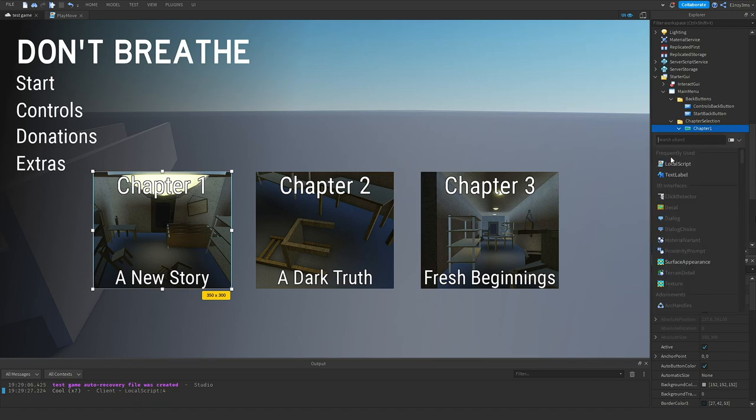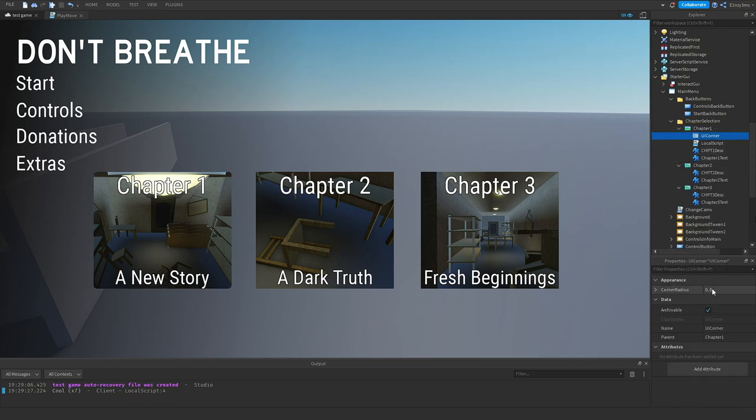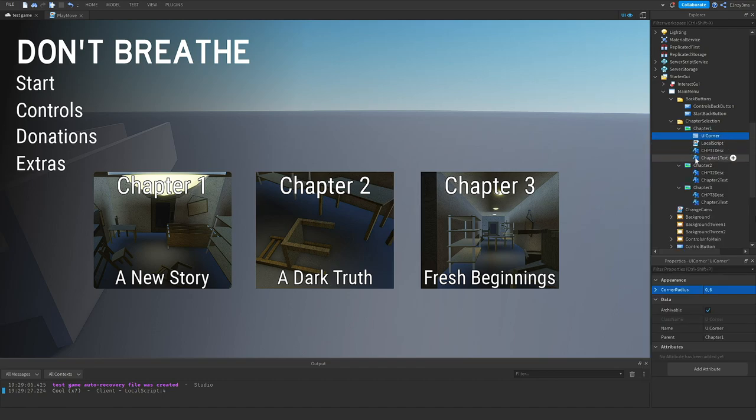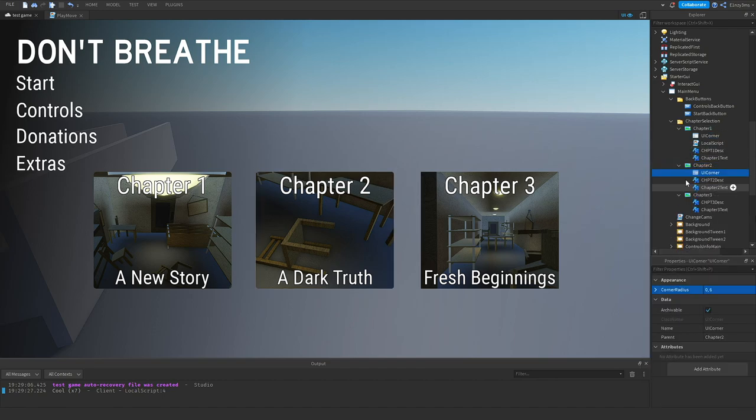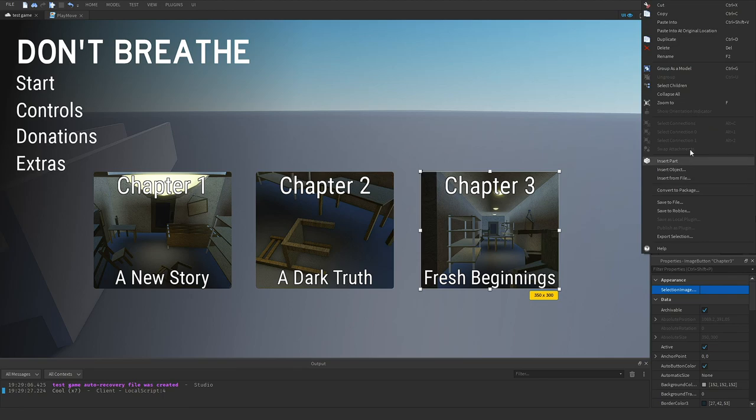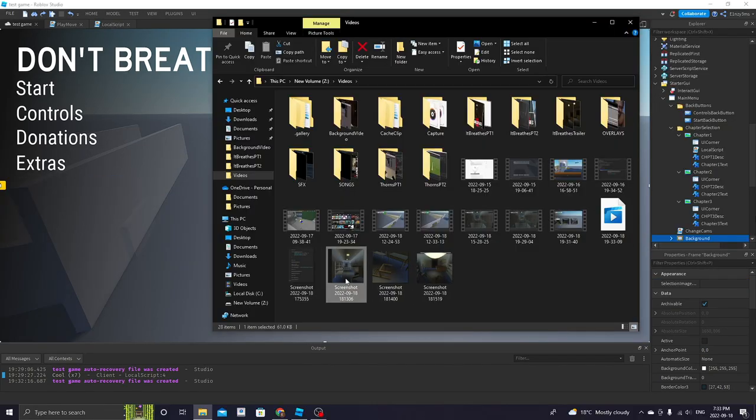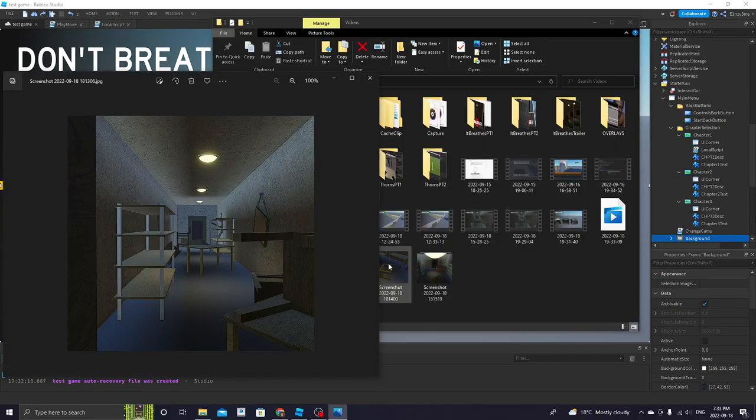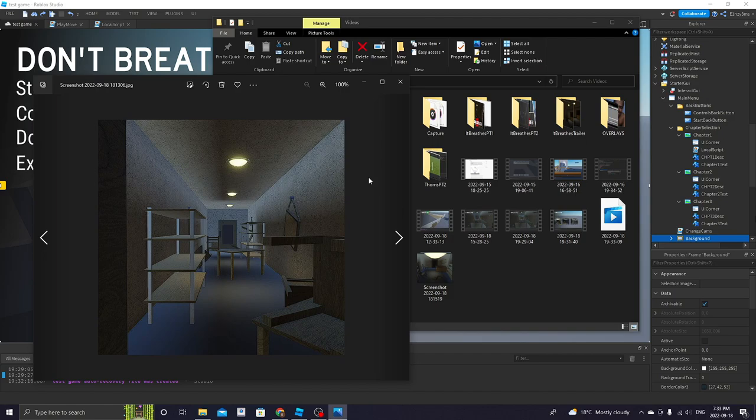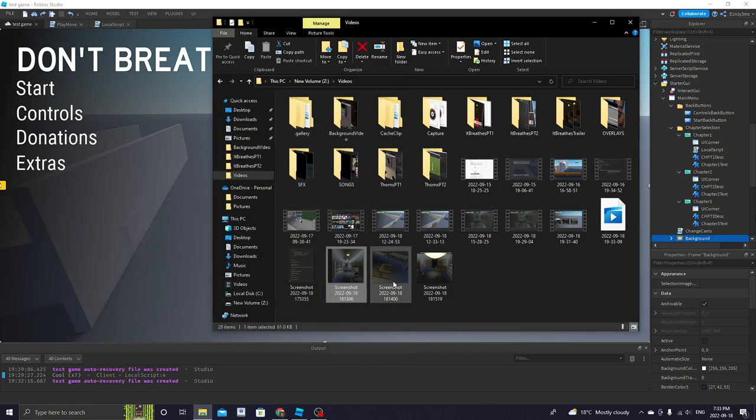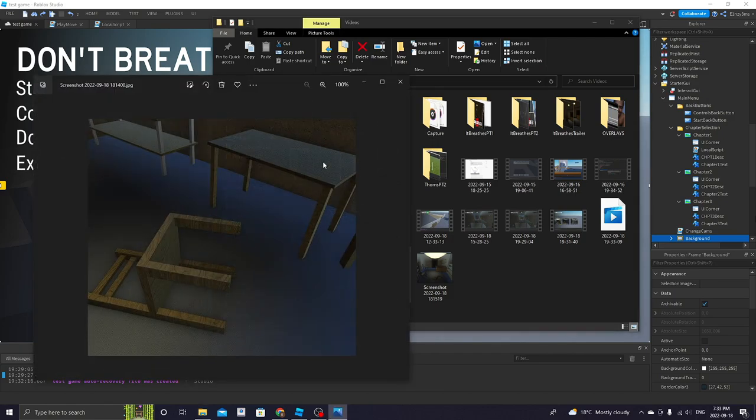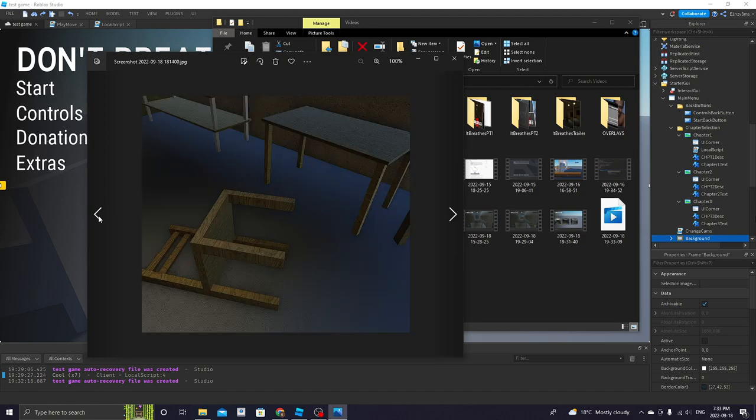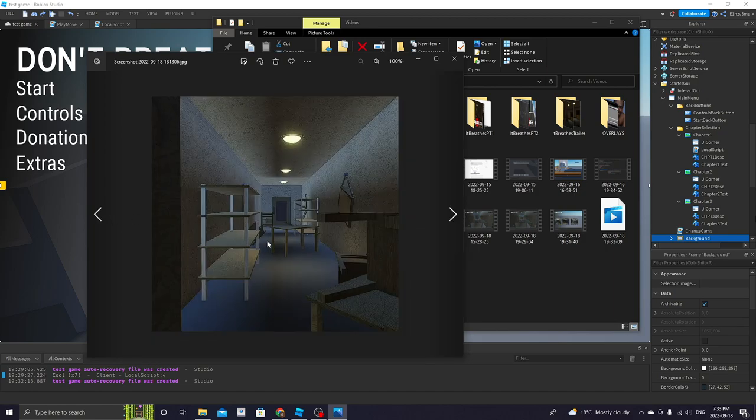Next thing I did is I started to make it so that when you press start, it starts to show up stuff. For example, chapters. And these chapters are pretty much just images from inside of the actual game. And then once the player clicks it, they're going to be spawned somewhere, and that's how it's going to be. Anyway, this is all that there is right now, so here.